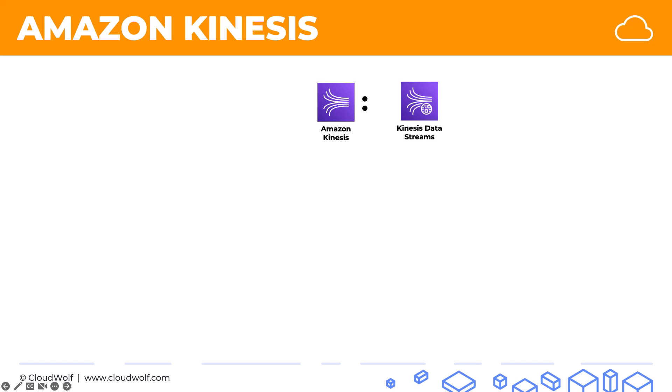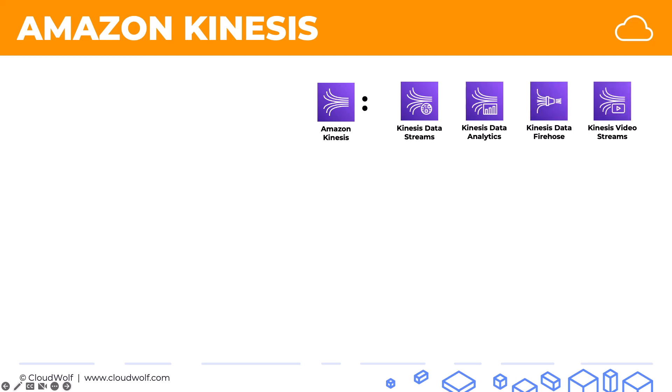Now a bit further, it contains actually a few services inside. So it's a group of services. First one is Kinesis Data Stream. Second one is Kinesis Data Analytics. Third is Kinesis Data Firehose. And final one is Kinesis Video Streams. Now you probably won't even need the Kinesis Video Streams in any way for any of the AWS exams.